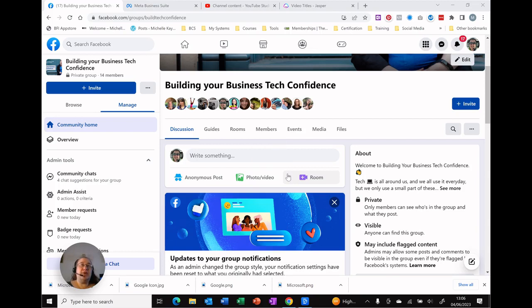Do you know that if you're an admin to a group in Facebook, you can actually schedule the post to go into that group?